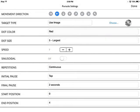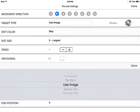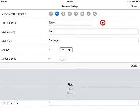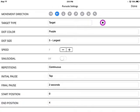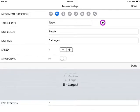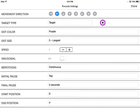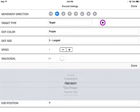We can also select the color. With the image selected, the color won't apply. But if I pick the target and want to change the color, I could change it to purple — if I like purple, or if purple has a better effect on my patient. We can also change the size. I'm going to leave it on the largest size and change the target to the sports set.